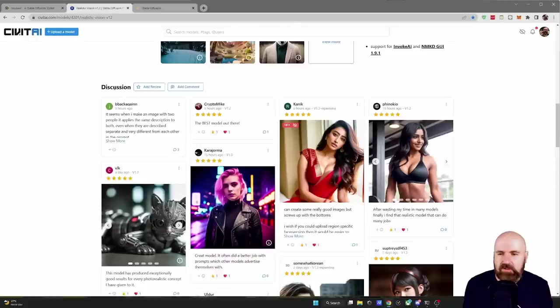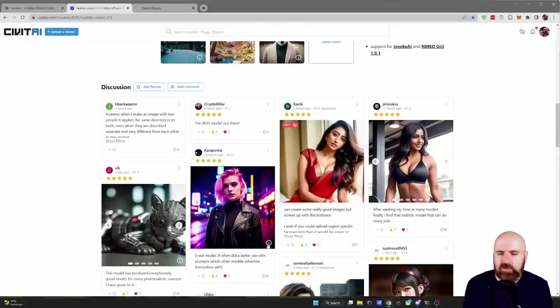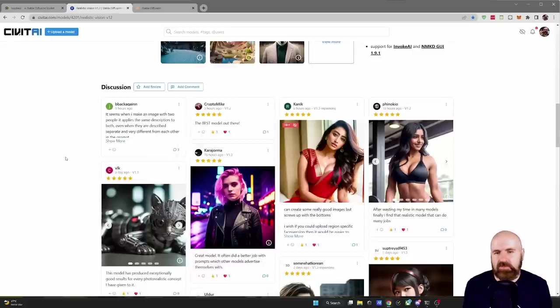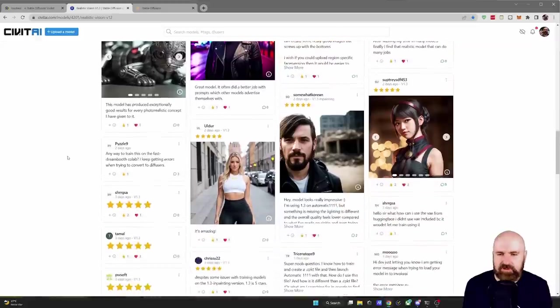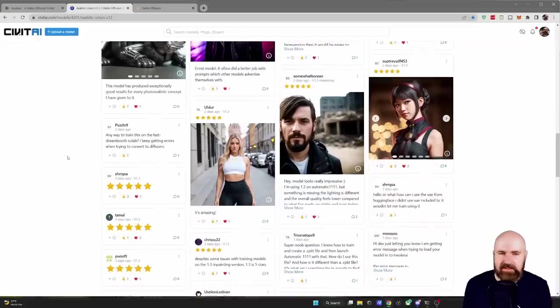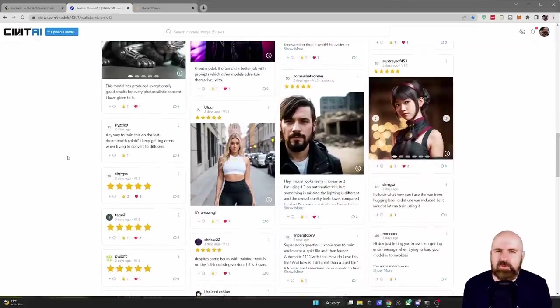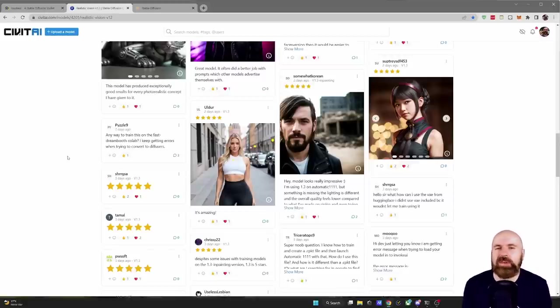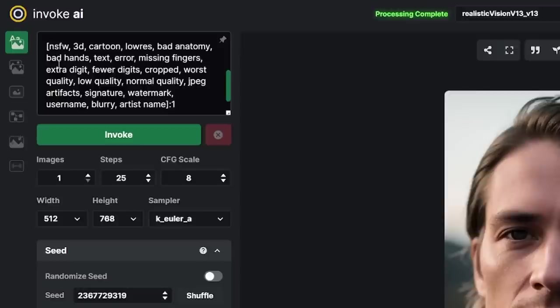Now down here in the discussion area you find also other examples from the community. You also can click here on the eye and get their prompt and settings and you can see already from the pictures you can find here that this model can also create nude pictures. So if you don't want to have that put NSFW for not safe for work into your negative prompt and you can see I have done this here.